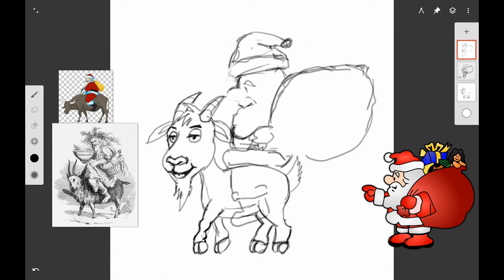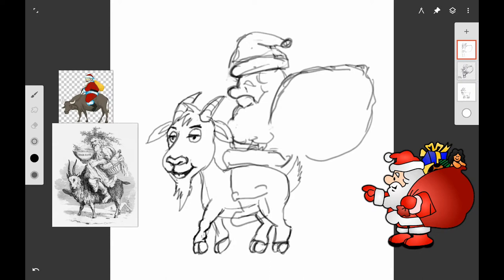I'm just making refinements to his beard and his hat a little bit, making him look a little bit bigger here.